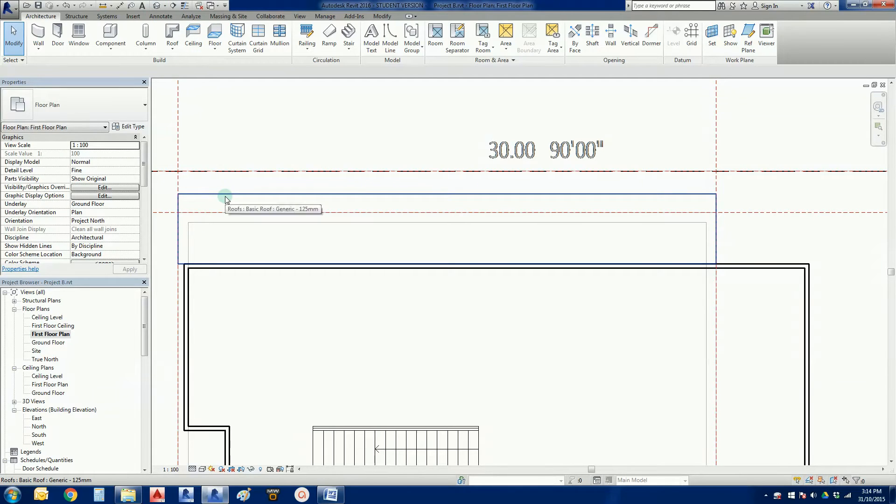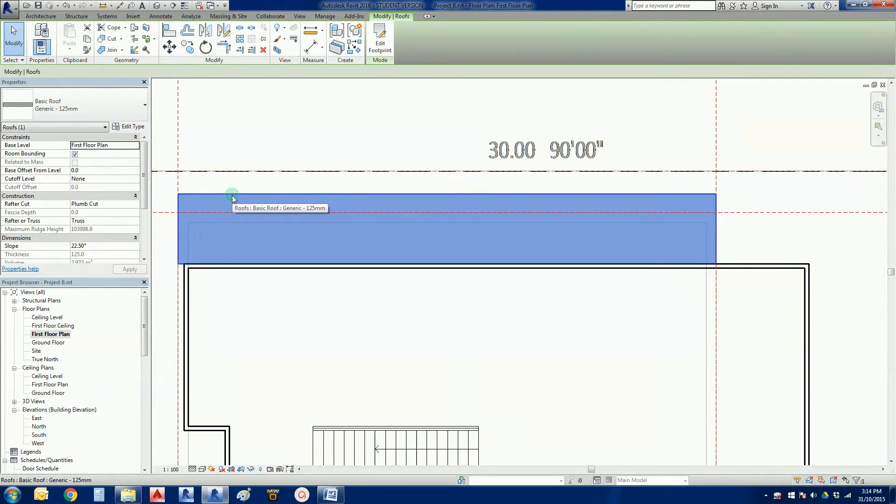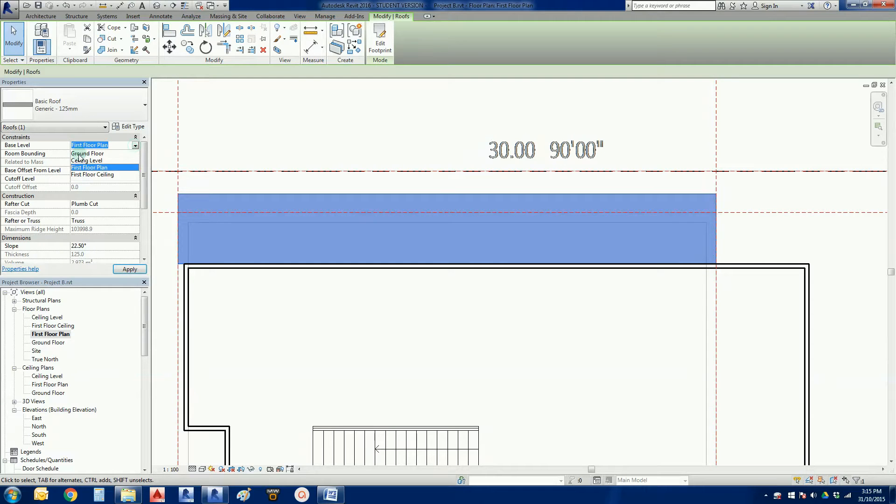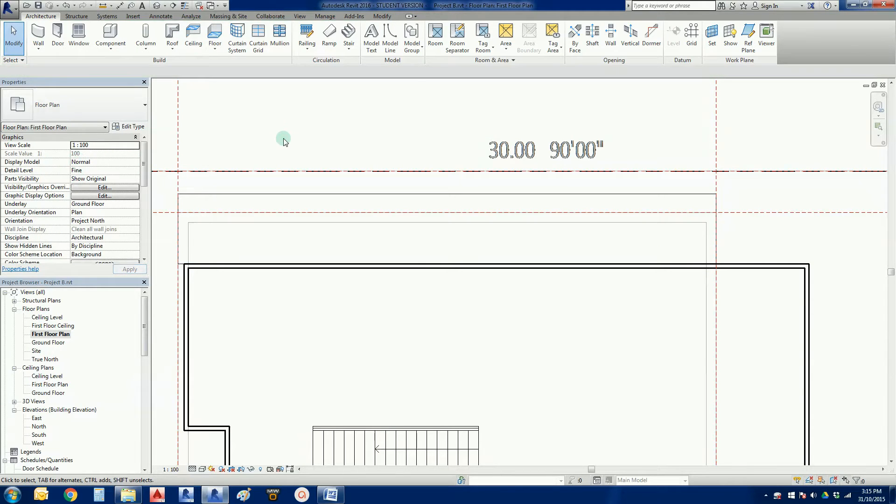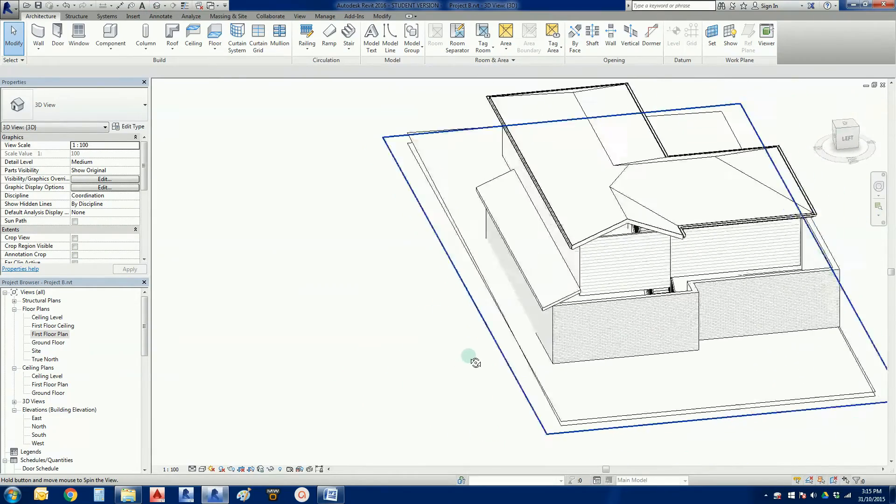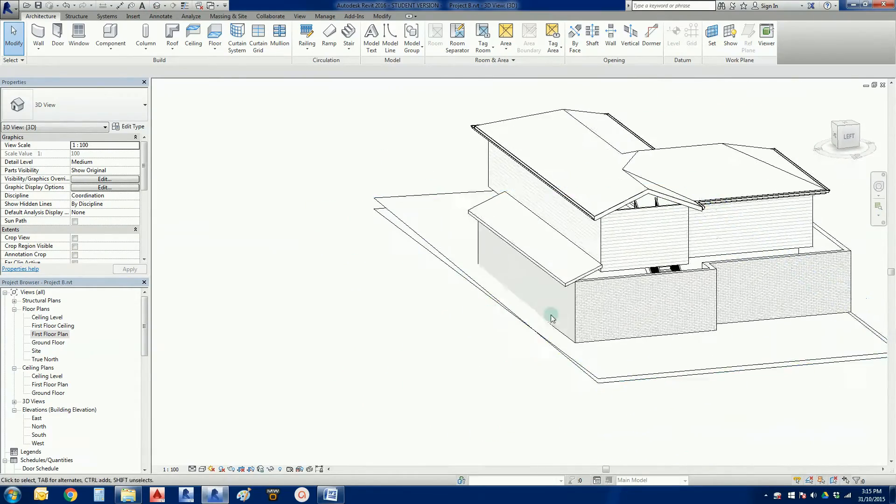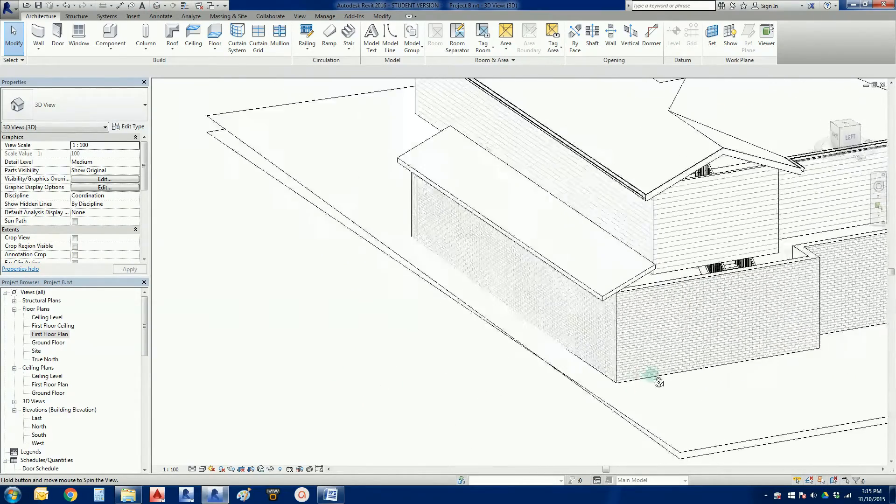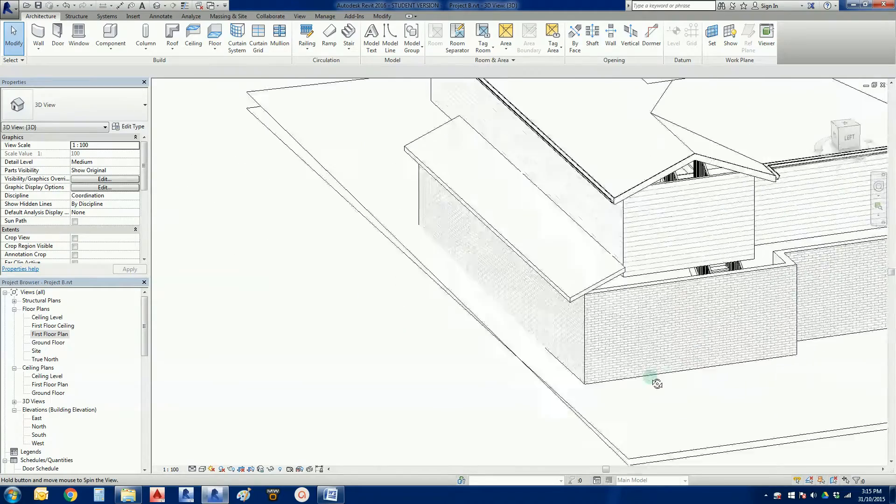One more thing. Click on the roof. If you could do this when we're finished. And change it in the properties. You'll see it's base level is currently the first floor plan. So I just want to change that to the ceiling level. So let's just drop it down a level. There it is there. That doesn't look too bad. Does the trick.